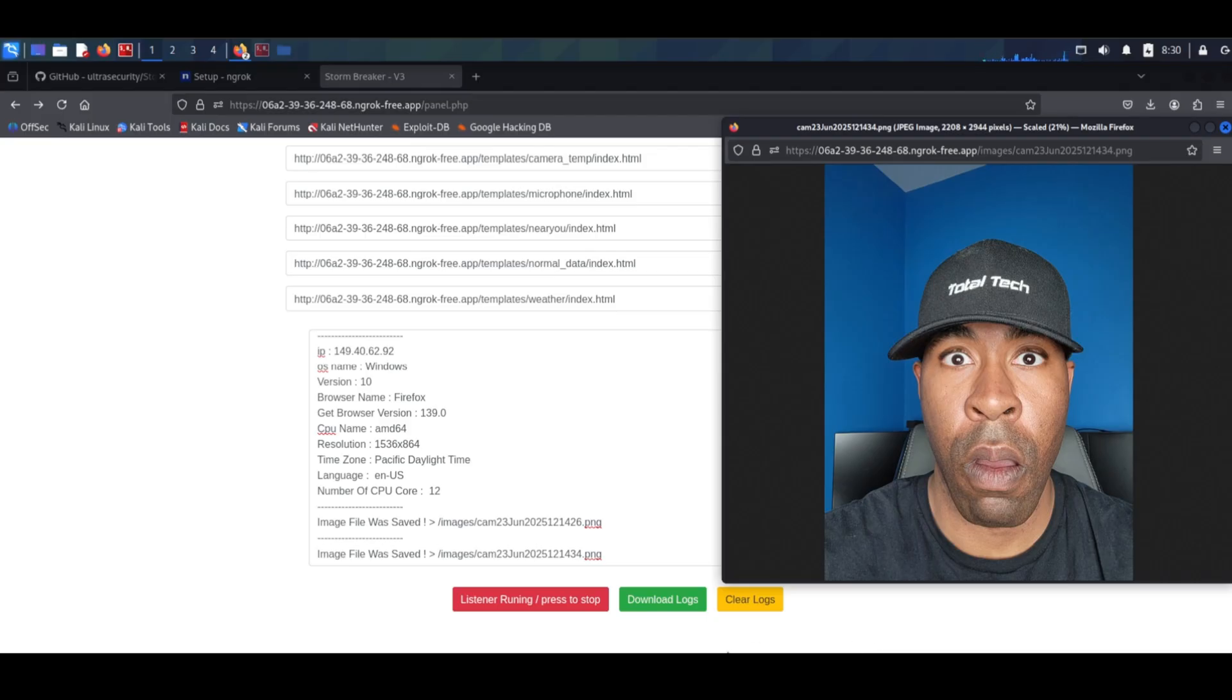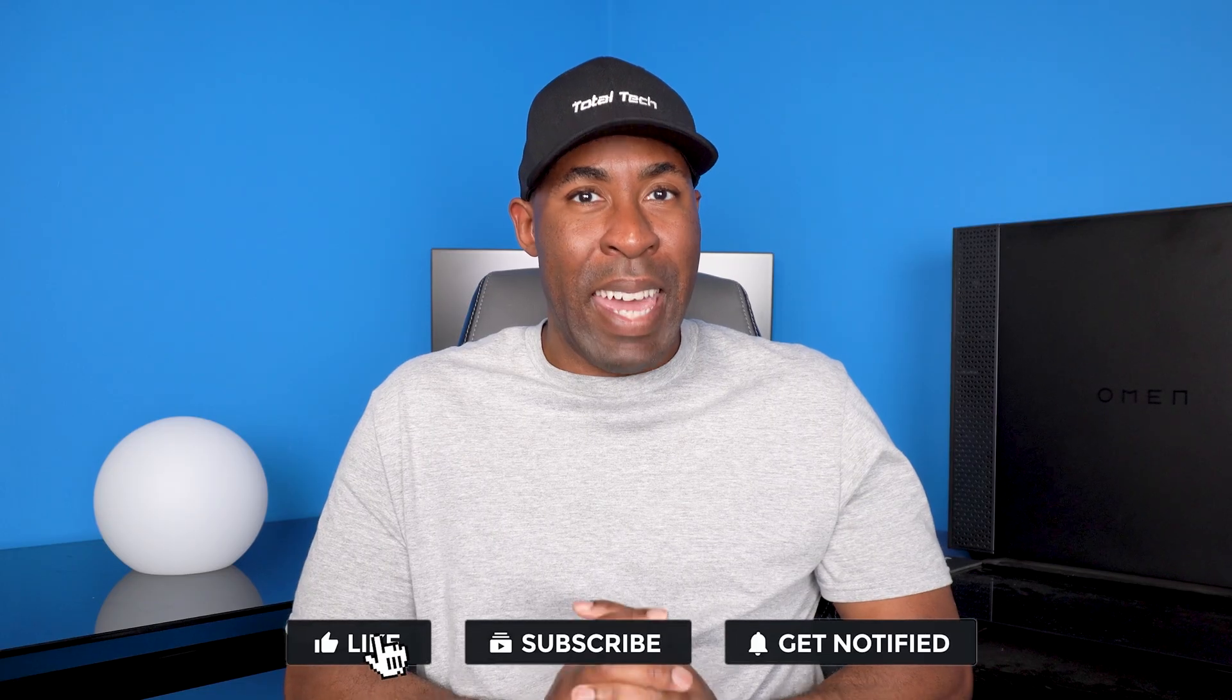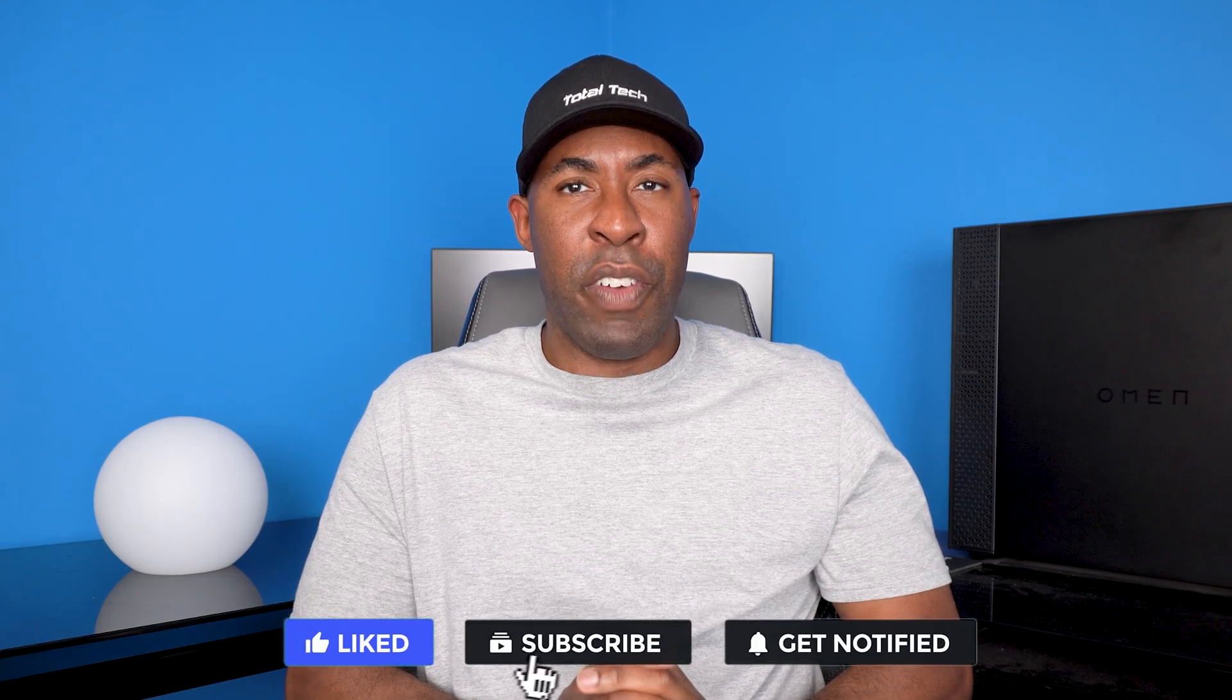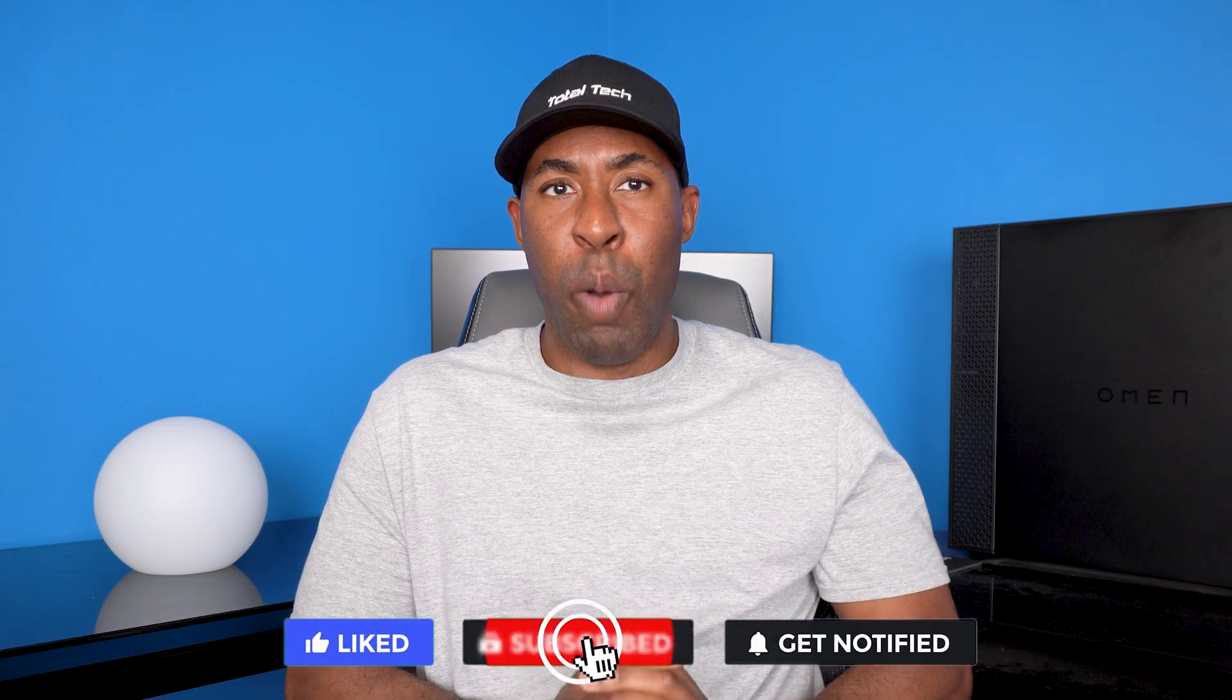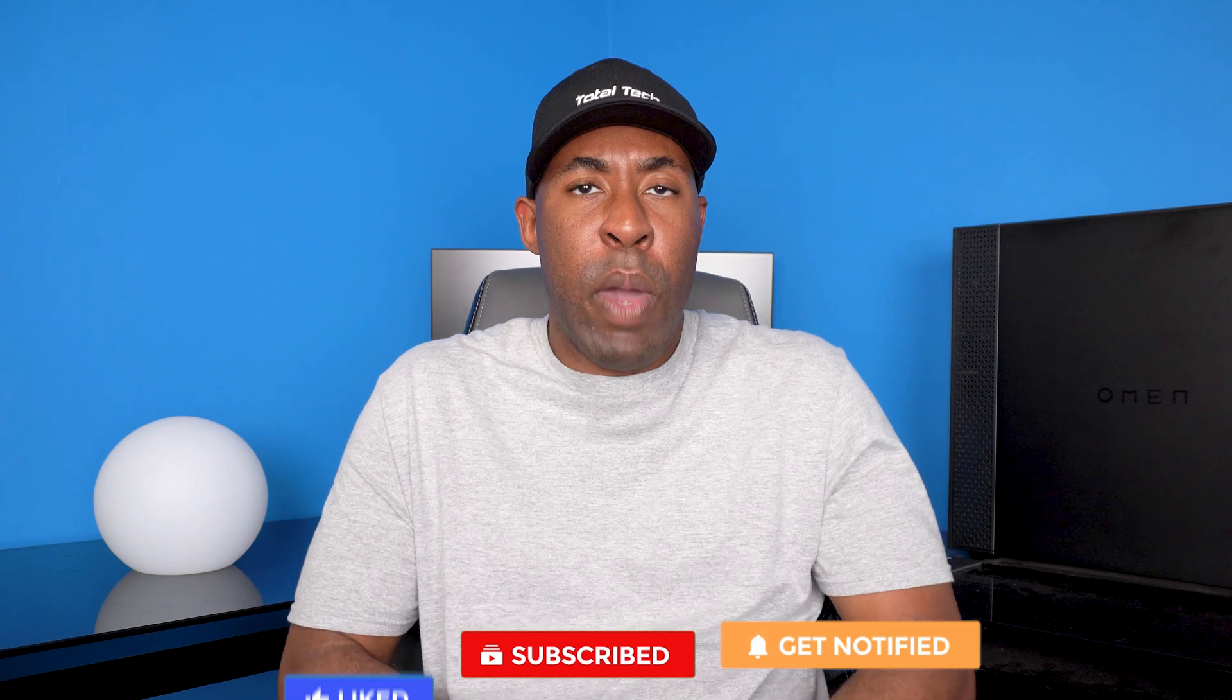While these techniques are scary and could be potentially misused under the wrong circumstances, the reason I showed you this is so that you can know how to better protect yourself and your loved ones from digital attacks. If you guys enjoyed this video, make sure you like, subscribe, and hit that notification bell so you don't miss out on any future content. And again, if you have any questions, please leave me a message in the comments below because I'd love to hear from you. Thanks for stopping by and I'll see you in the next video.